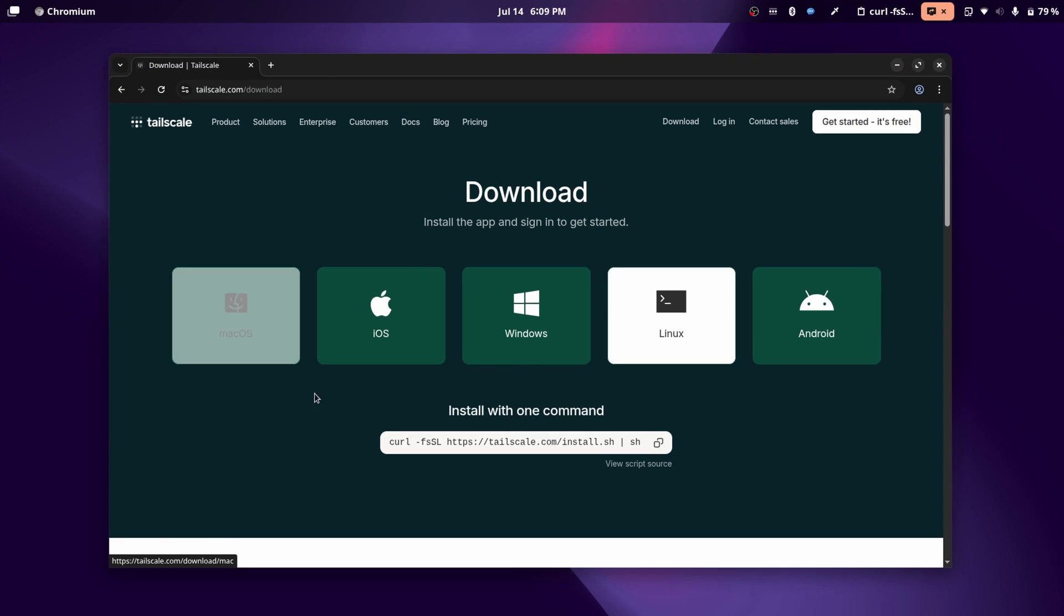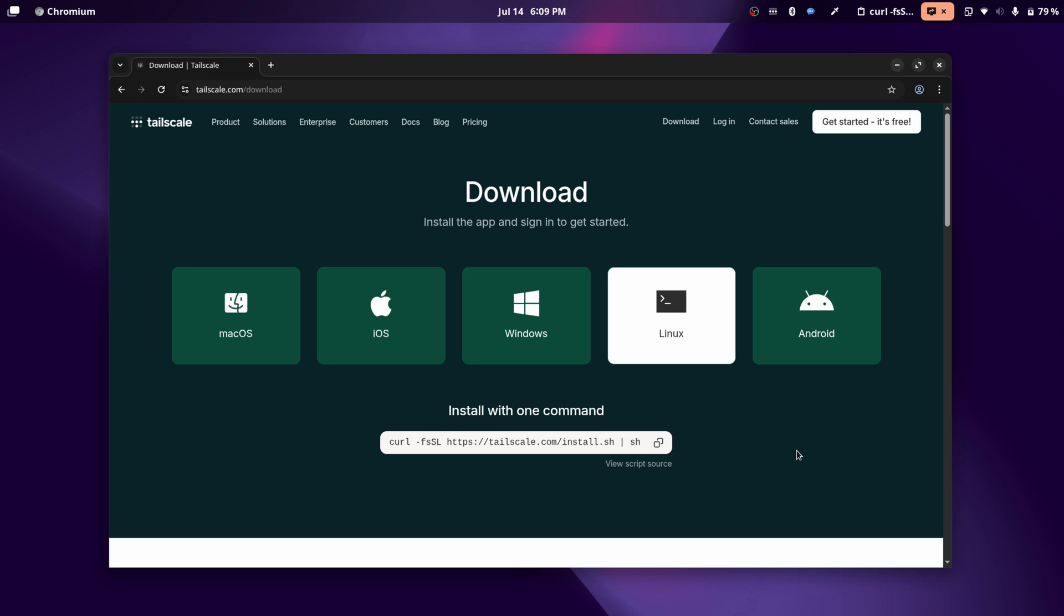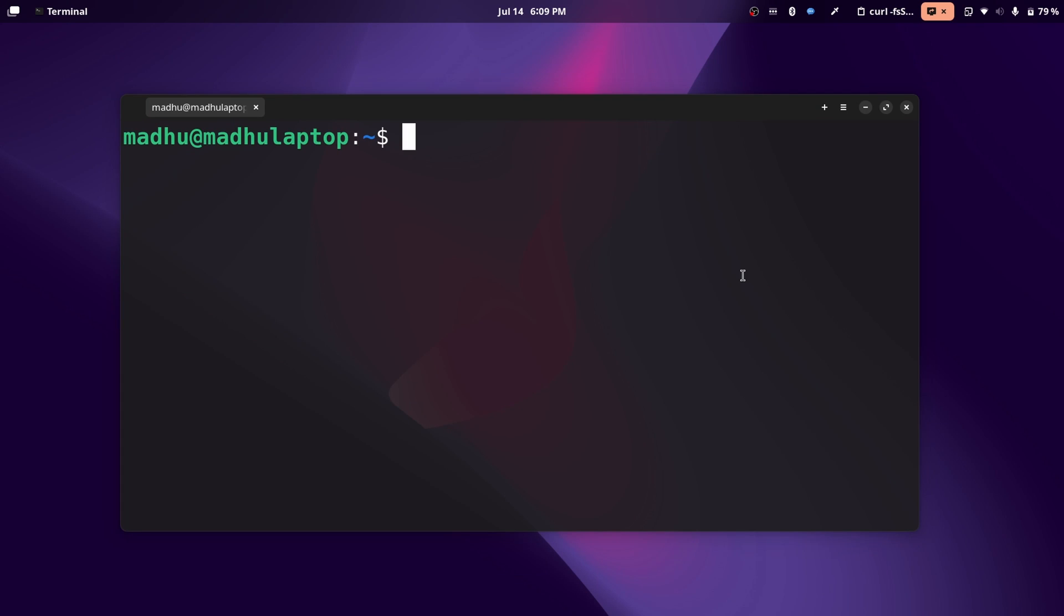For Windows and Mac, it'll just be a file, and on iOS and Android, it'll just be an app in the App Store. It's pretty simple to install, so I'm going to demonstrate installing this on my Raspberry Pi. I'm going to open up a terminal and SSH into my Raspberry Pi.